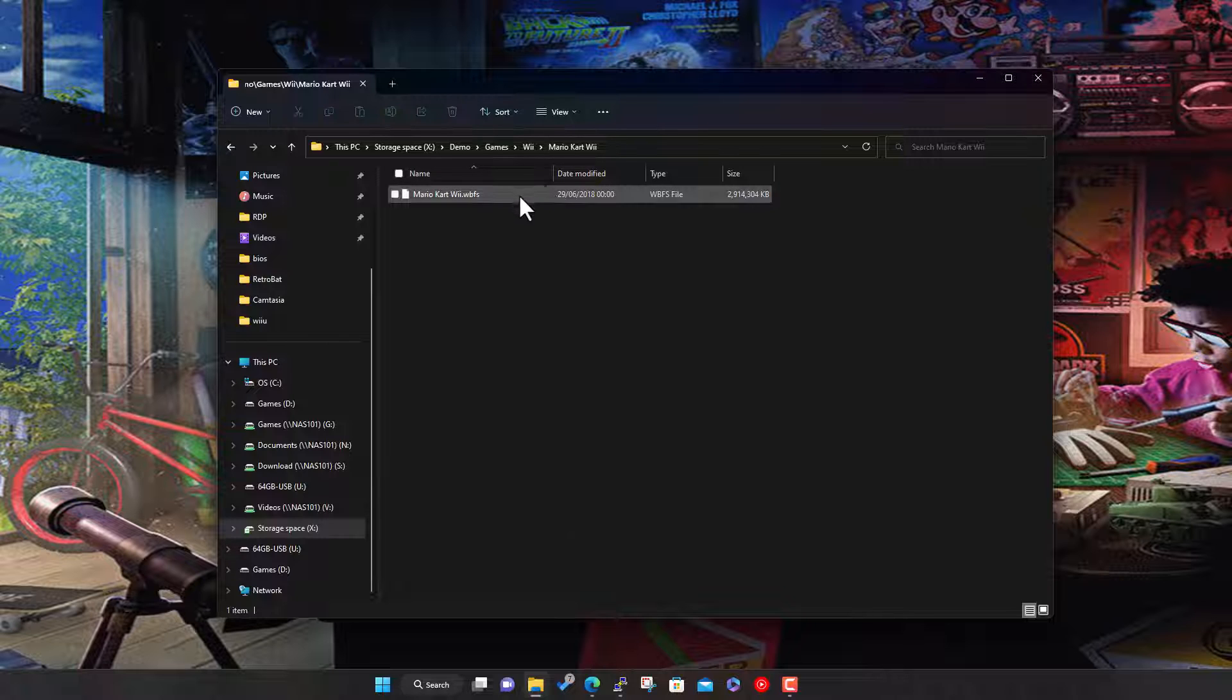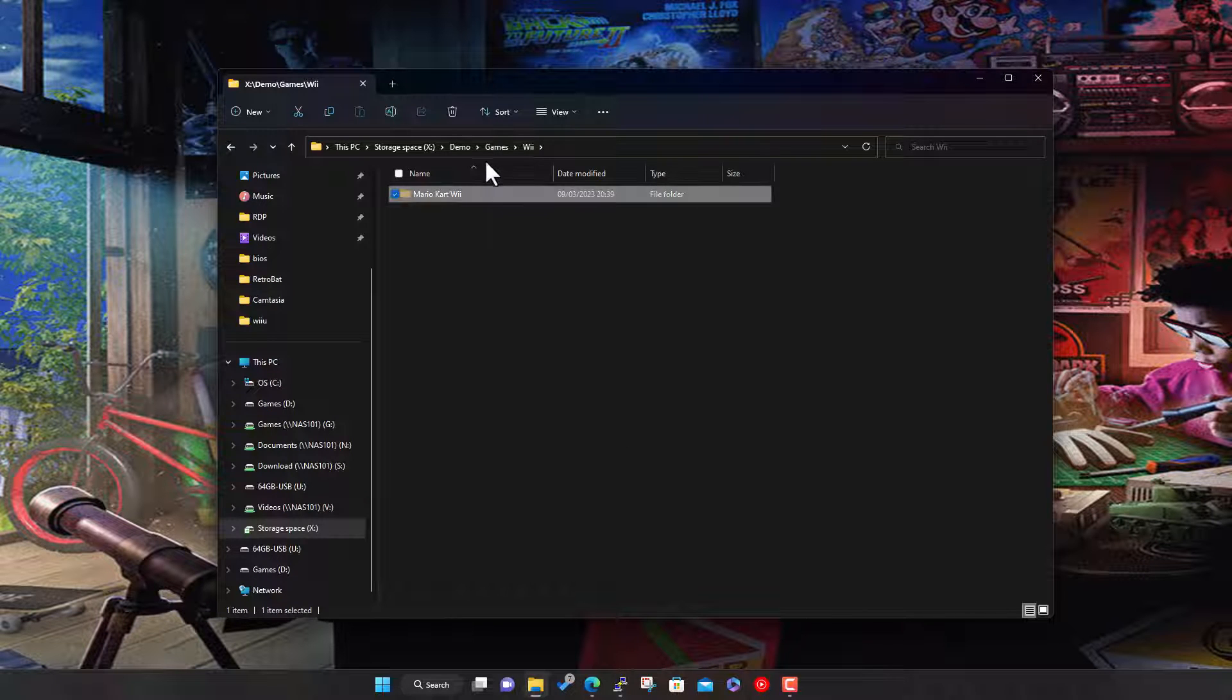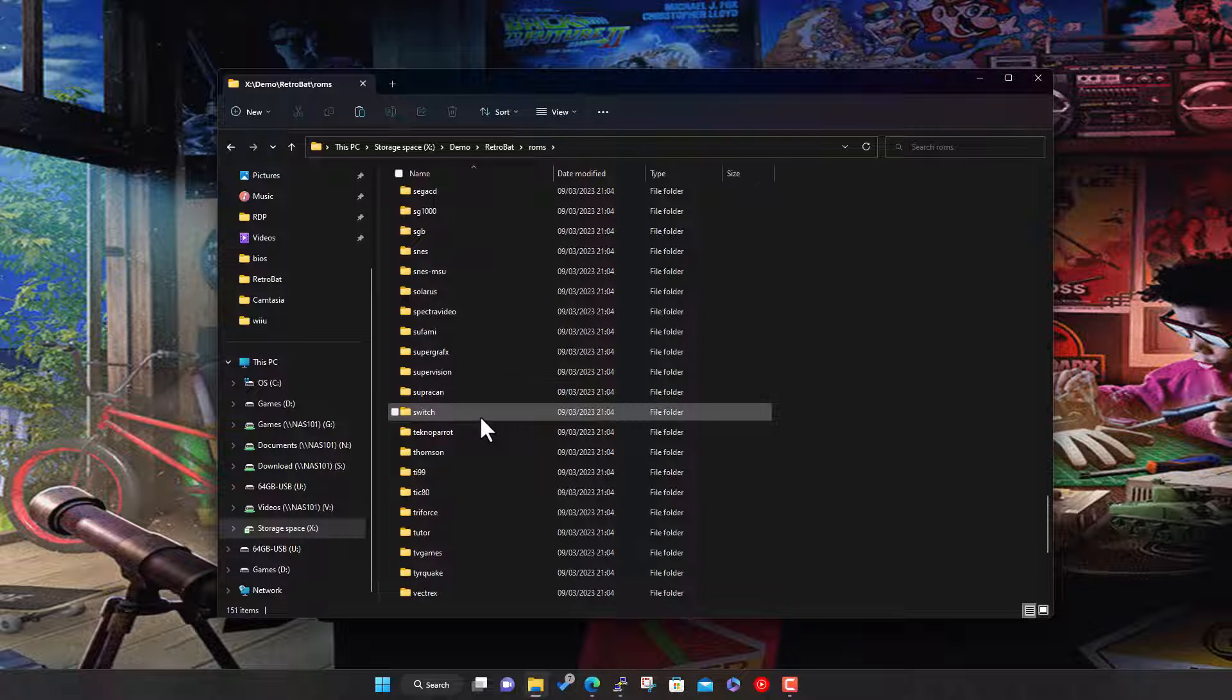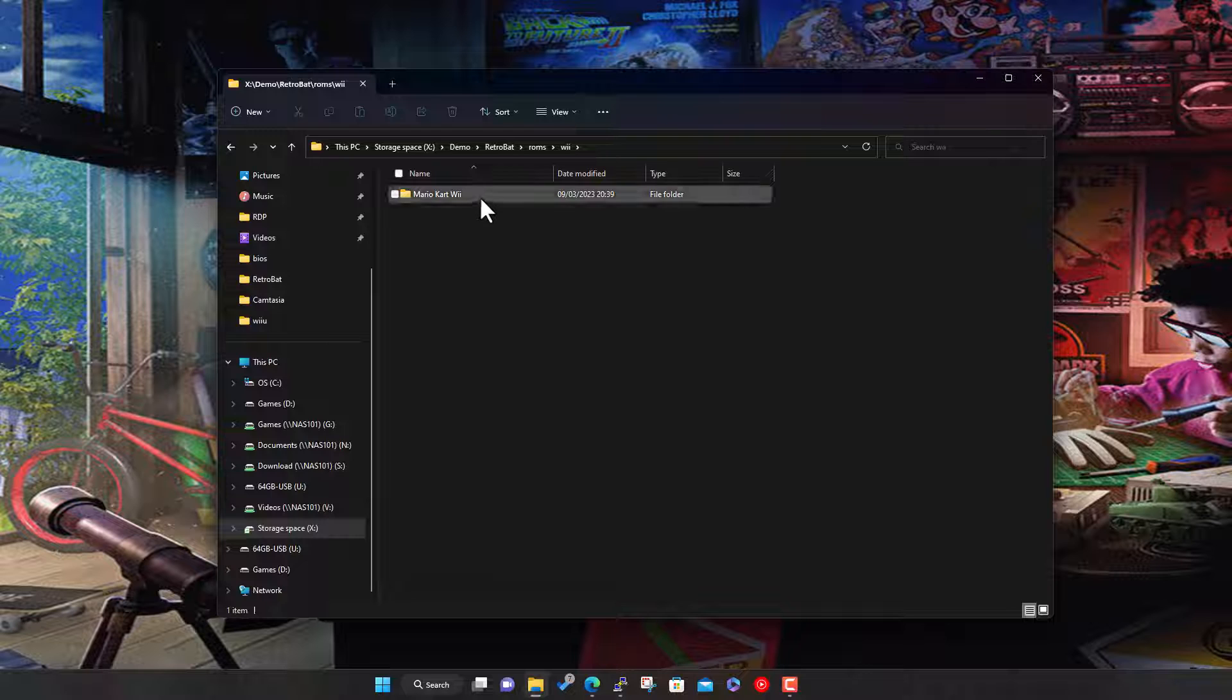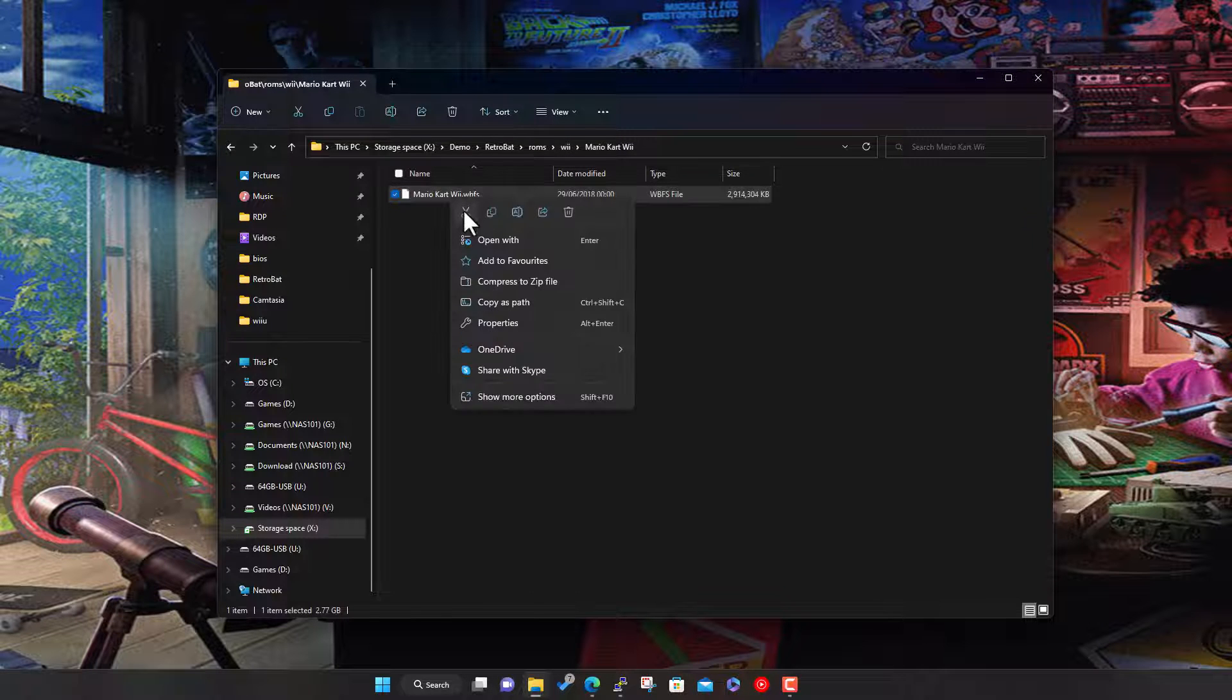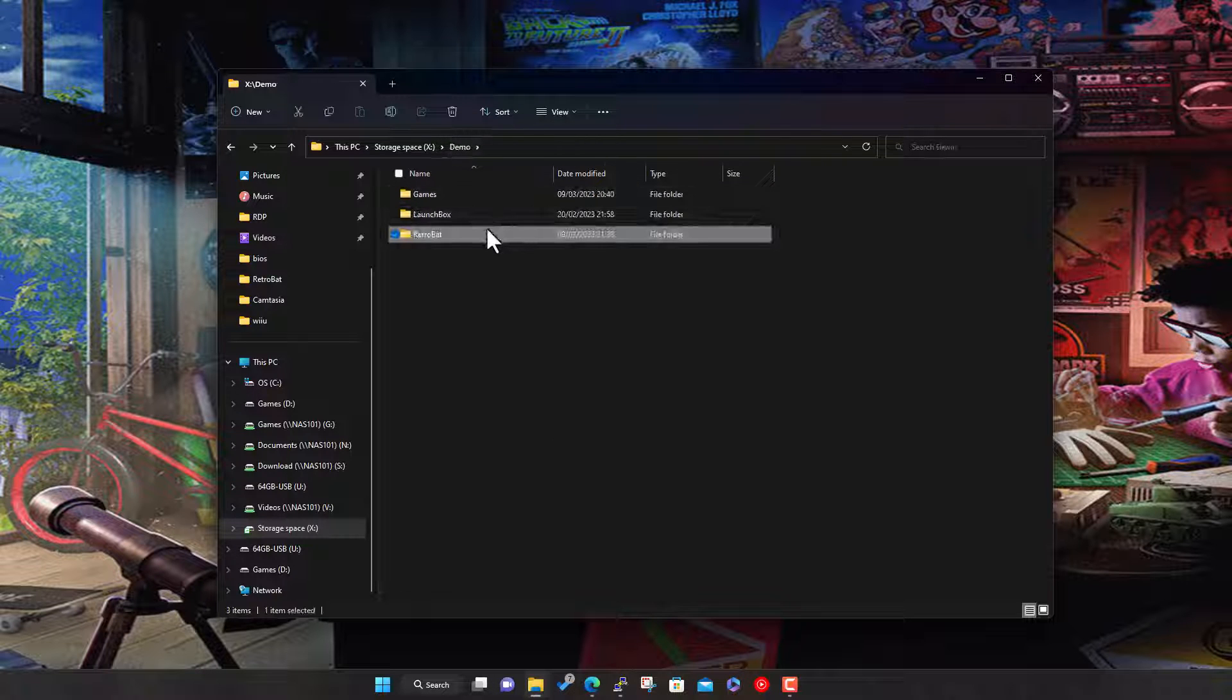This is an image file of the Wii DVD. What I'll do is take that and pop it into the Retrobat roms folder. There's a pre-existing Wii folder, just pop that in there. I don't think it needs to be in a separate subfolder, probably just wants to be in the root here. Let's leave it in the root of the Wii folder and then launch Retrobat.